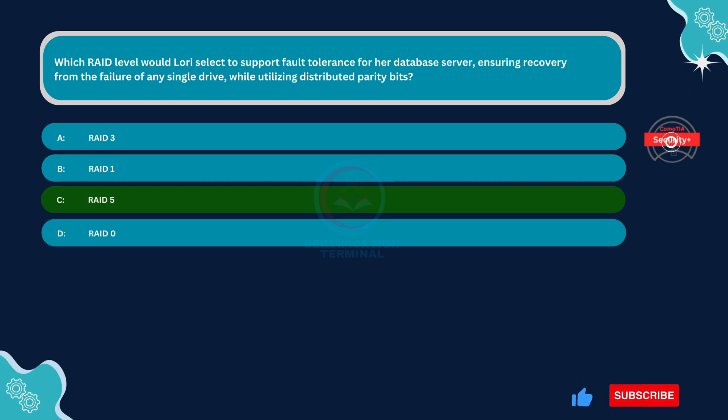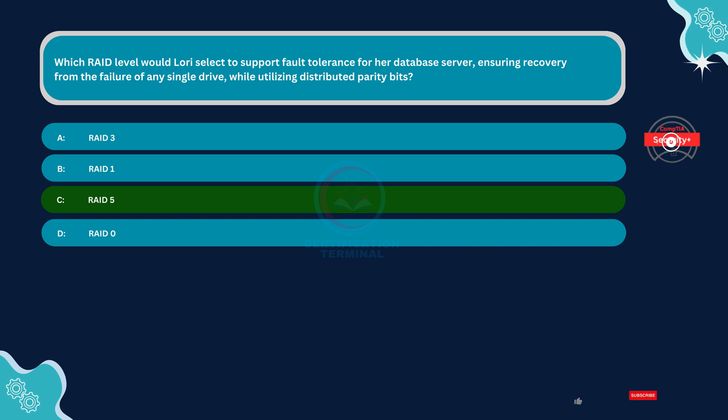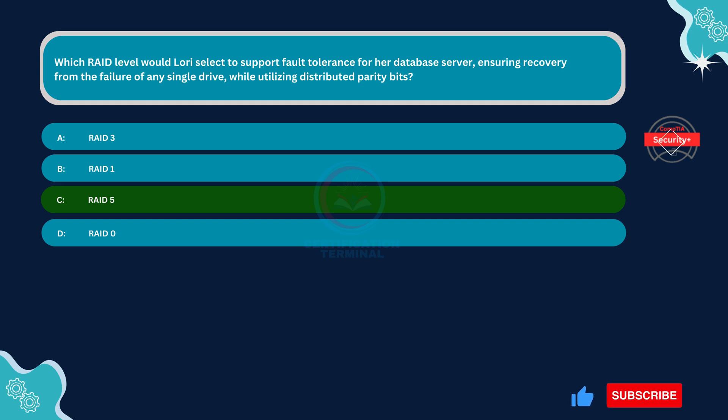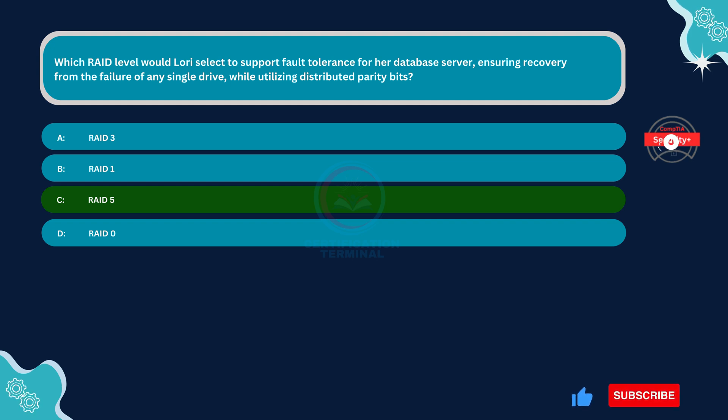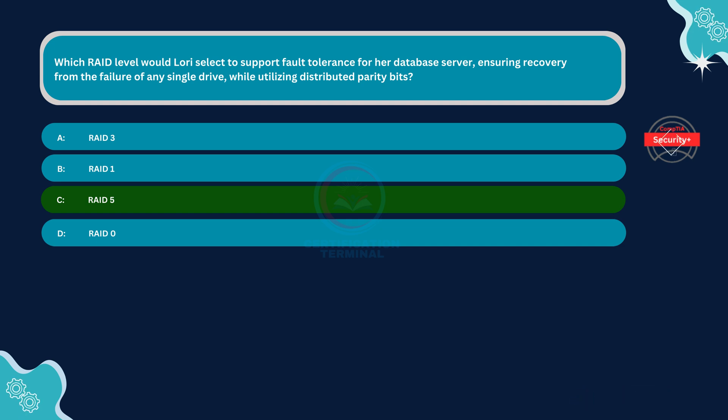RAID 5 stripes data across multiple drives, like RAID 0, but also distributes parity bits across all drives. This distribution of parity enables fault tolerance, as the system can reconstruct lost data using the parity information in the event of a single drive failure.